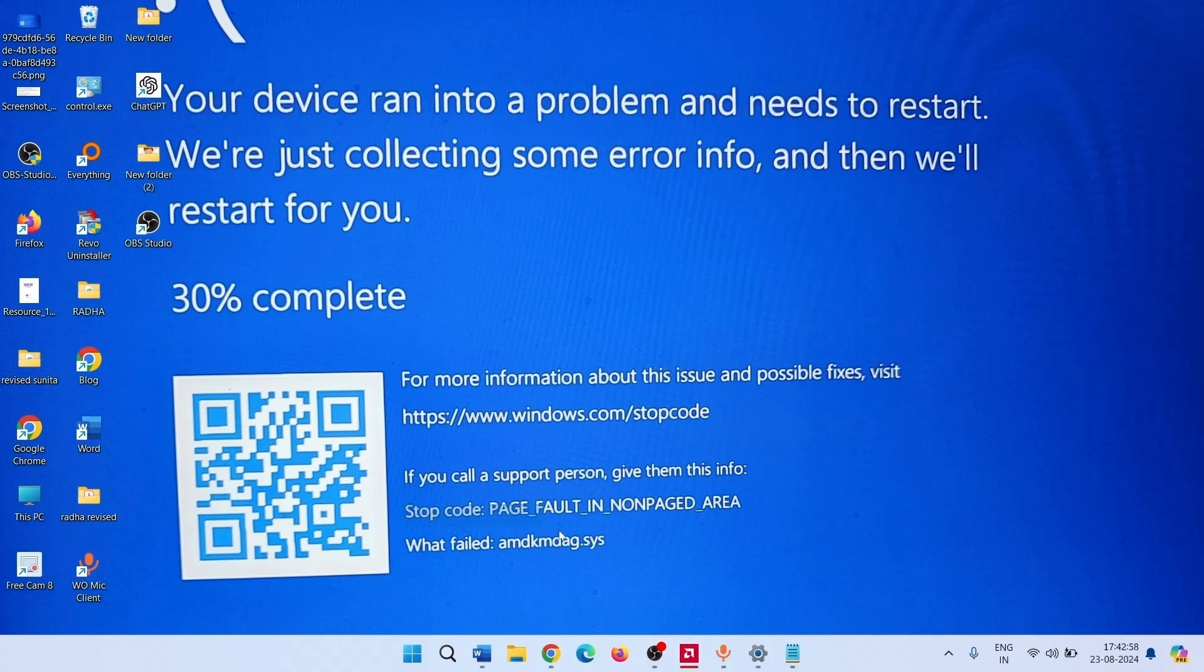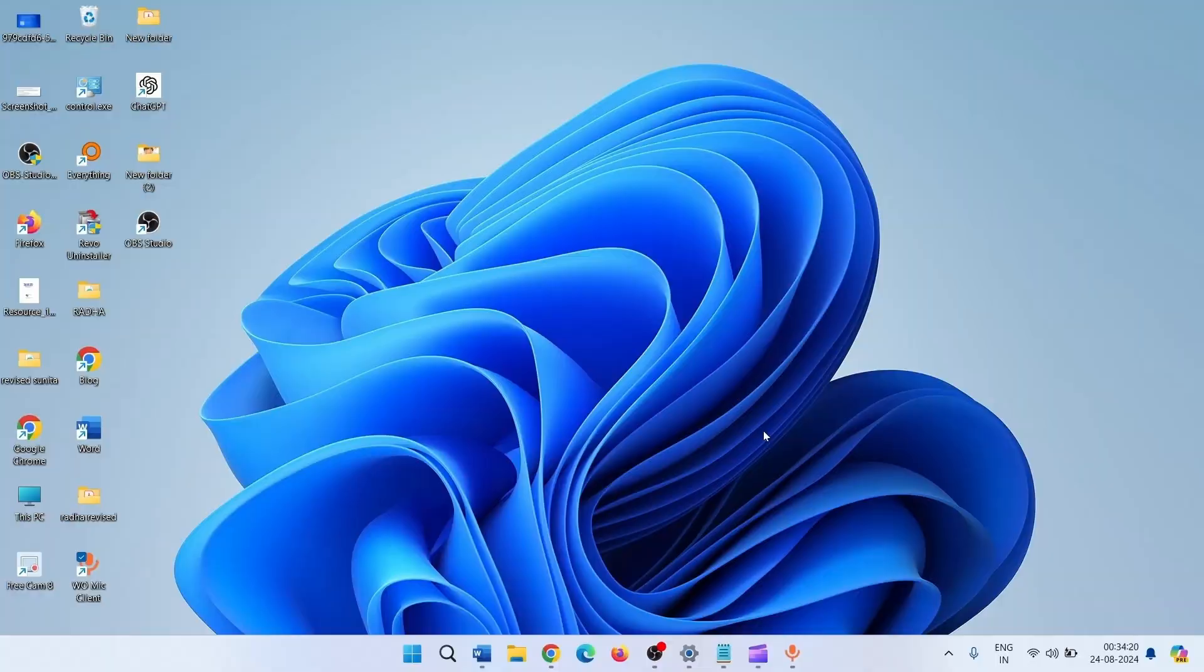This is the error, friends. What failed? AMDKMDAG.SYS. AMDKMDAG.SYS is the AMD graphics driver file. It means the error has occurred because the driver is not working or it has been corrupted.